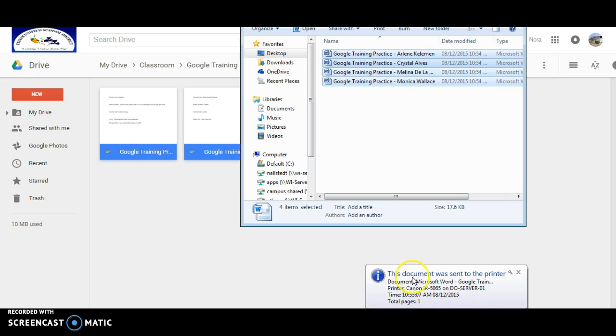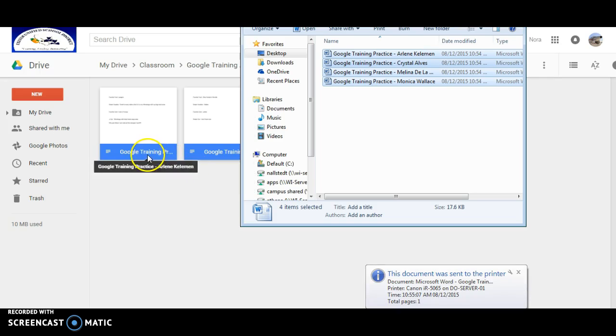So I have all four documents being sent one right after the other directly to my printer. So that is how you print multiple documents from Google Classroom.